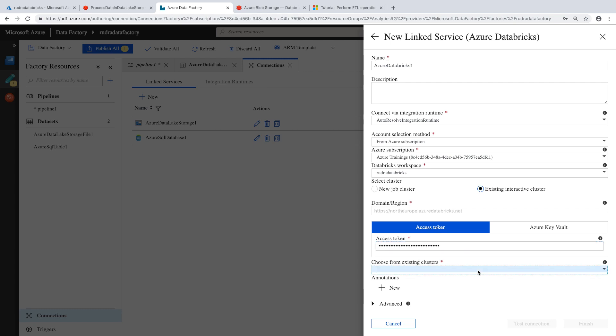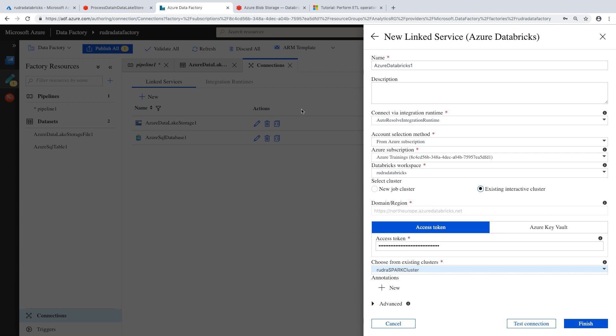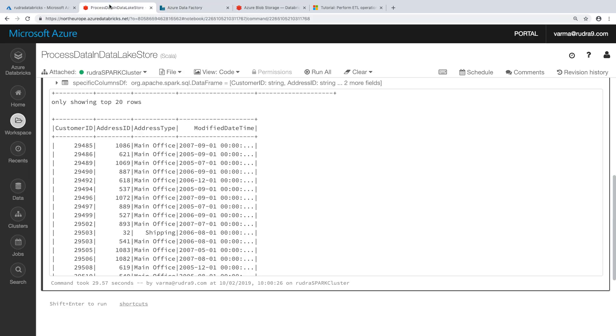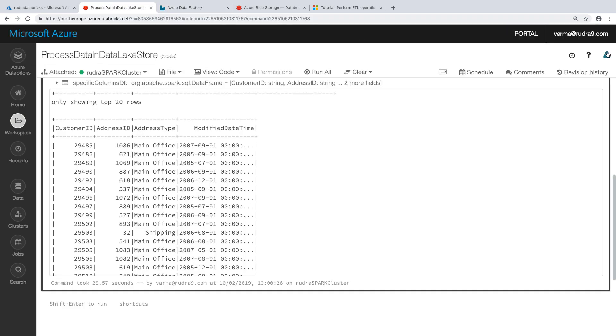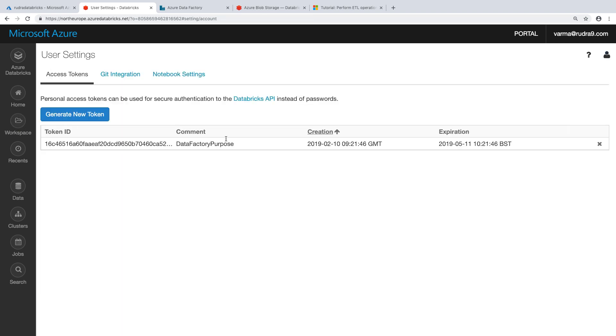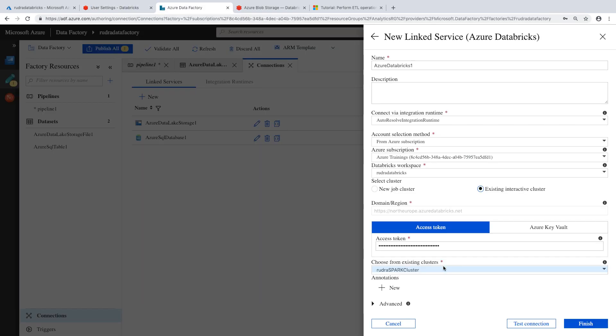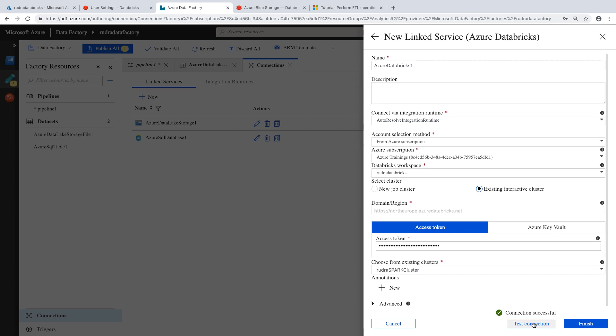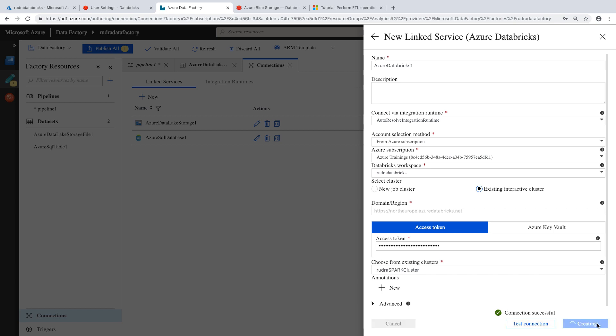And select from the existing clusters. Let me show you where we created. If you go to here, user settings, this is where we created a token. That token, I have pasted here. And let's test the connection. Hopefully, it should work and click on Finish.